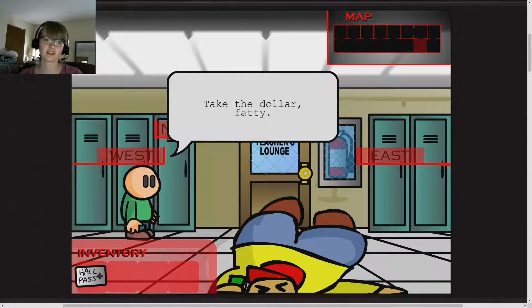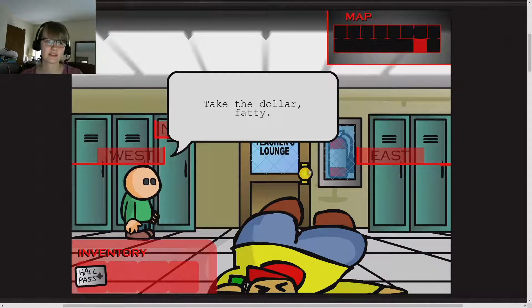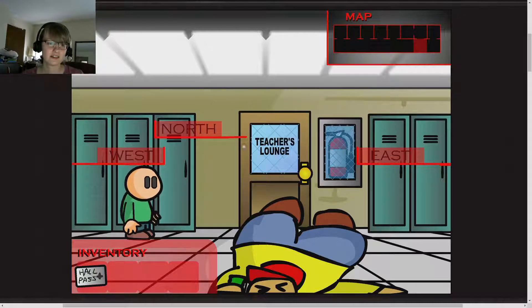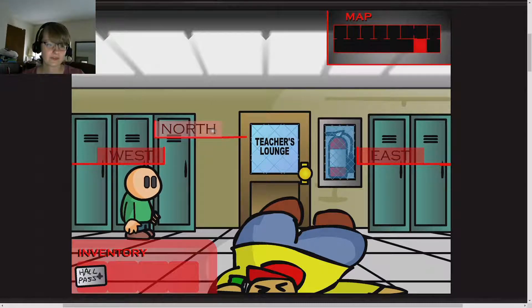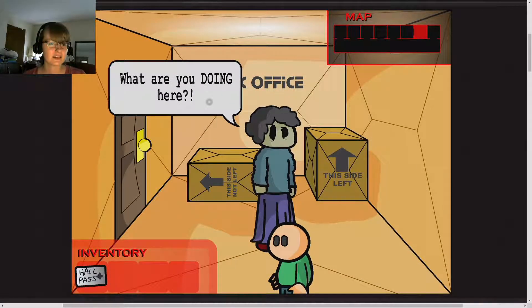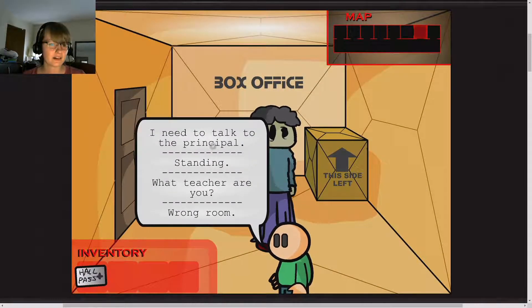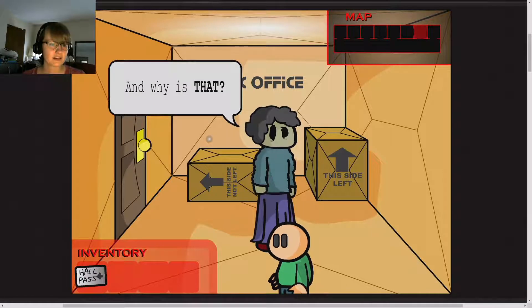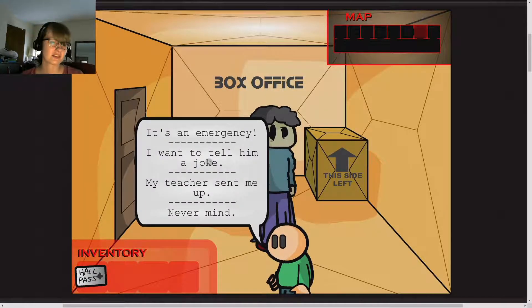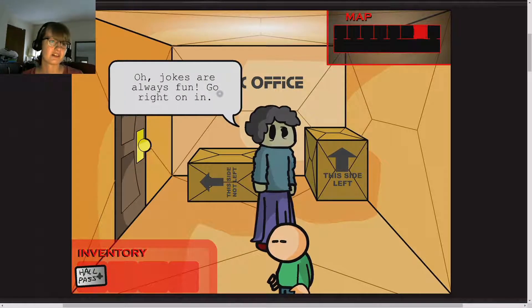Now, I already know what to do, because I looked it up. Take the dollar, fatty. What are you doing here? I used to talk to the principal. Why is that? I wanted to tell him a joke.